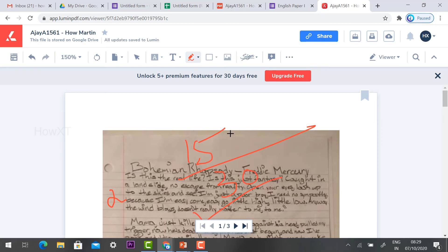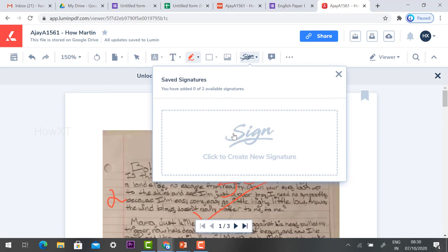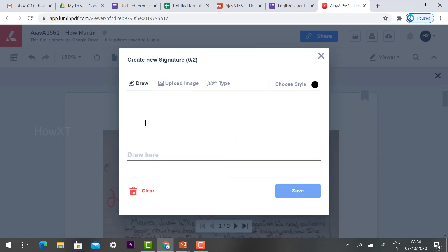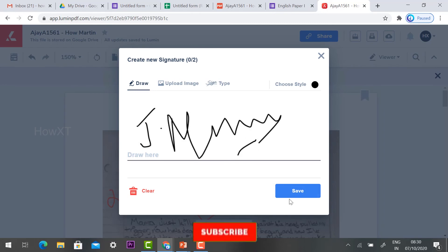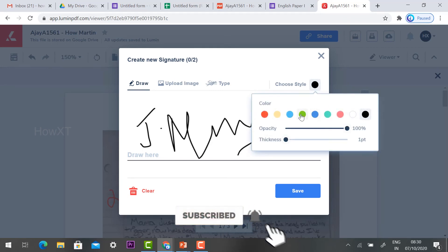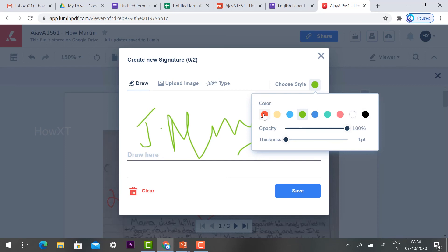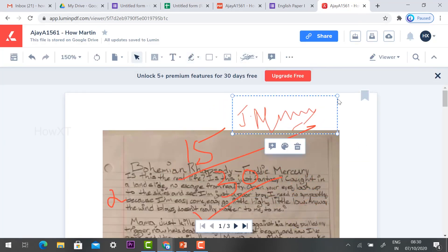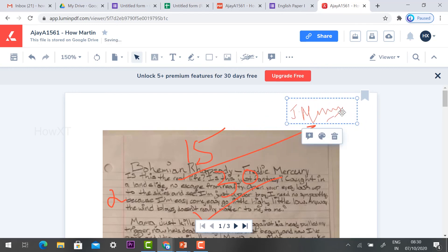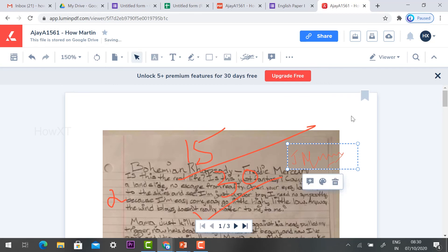The teacher can now add a signature. LumenPDF has a signature option — click Signature, then draw your signature in the box. You can choose a color such as red or green. Place your signature on the document.